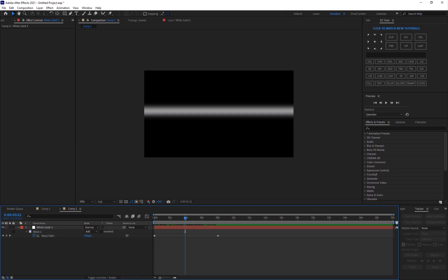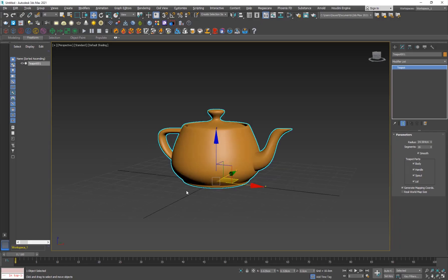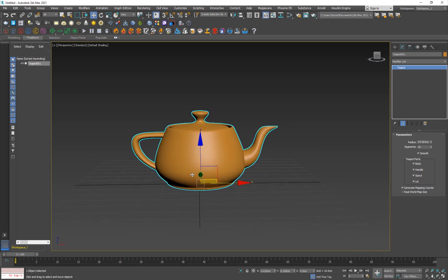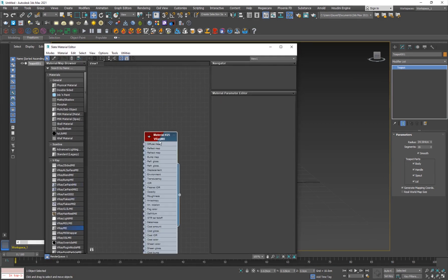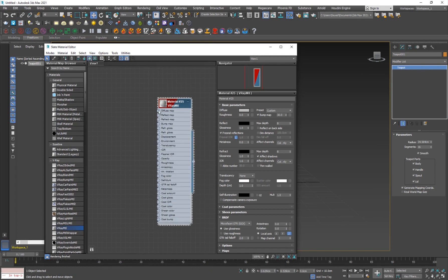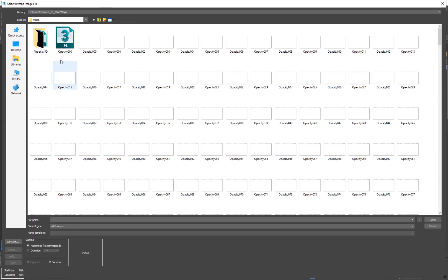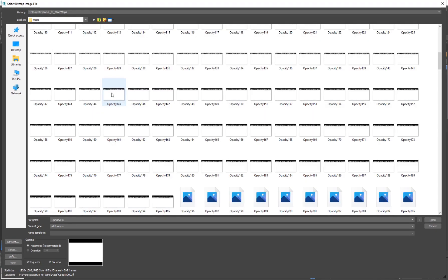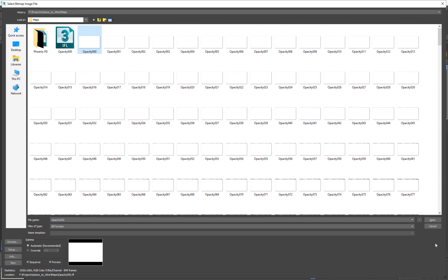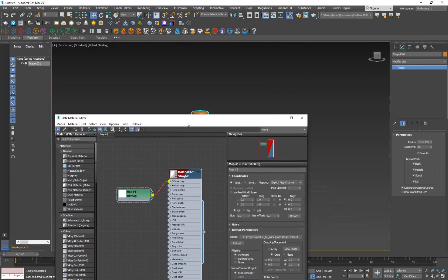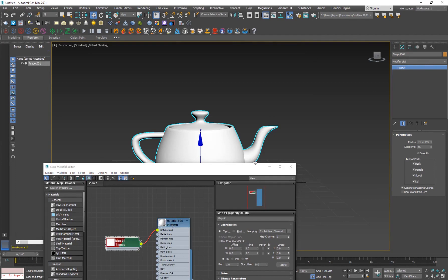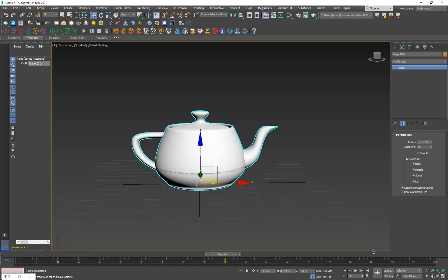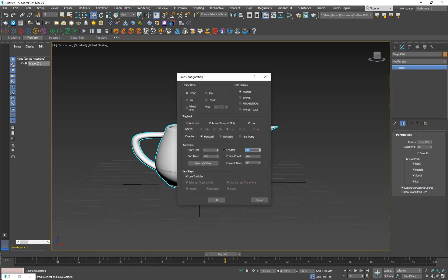Now moving on to 3D Studio Max. I'm going to show you guys how to use the opacity map, so I'll hit M to load my material editor, add a V-Ray material, and go into the diffuse map — click and add a bitmap. I'll go into the maps folder and here is my opacity map — I'll click on the first image, set it to sequence, hit Open, and hit OK. Now I'll apply this to the layer, show map in the viewport, and you'll see it's actually moving. I need to increase my timeline, so I'll click and set it to about 600 frames.